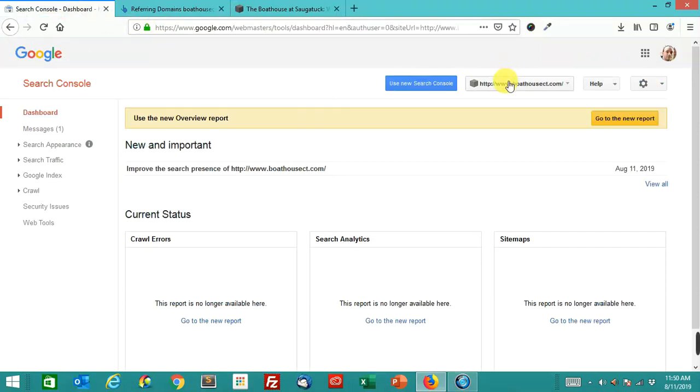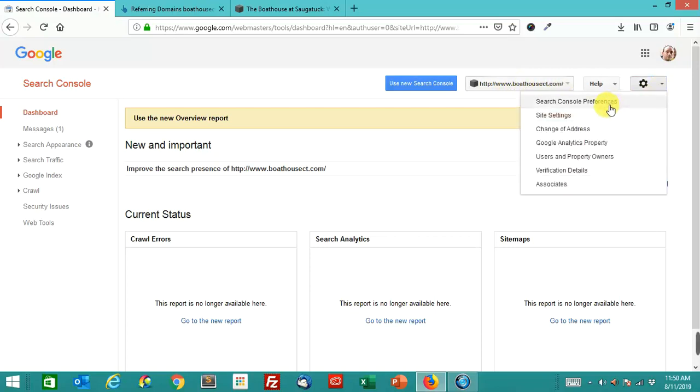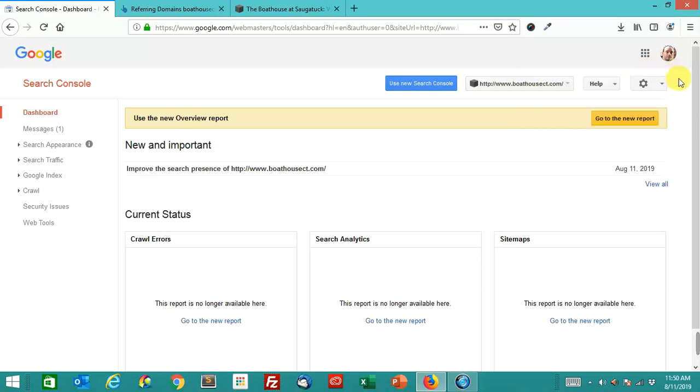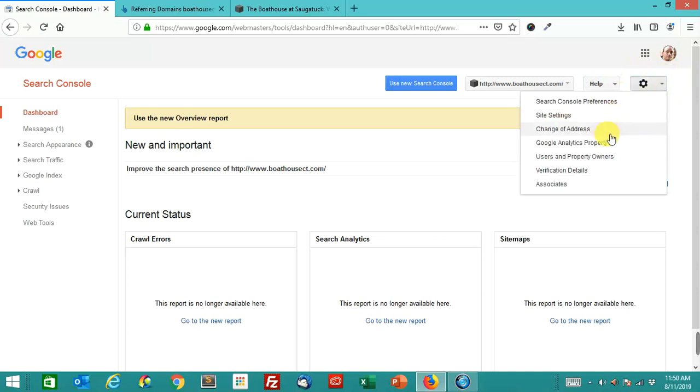So what you're going to want to do is select a property, and you can see that we already have that boathouse CT. Then what you're going to want to do is go to this gear icon up here in the old search console. Click change of address.